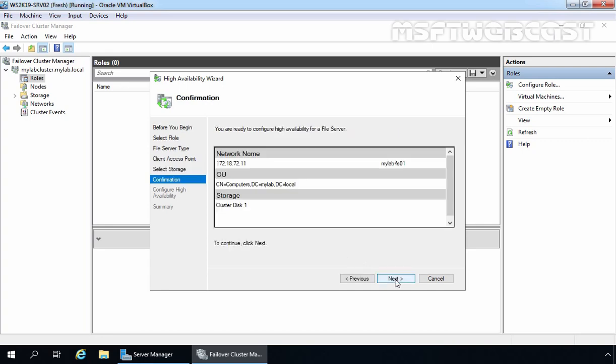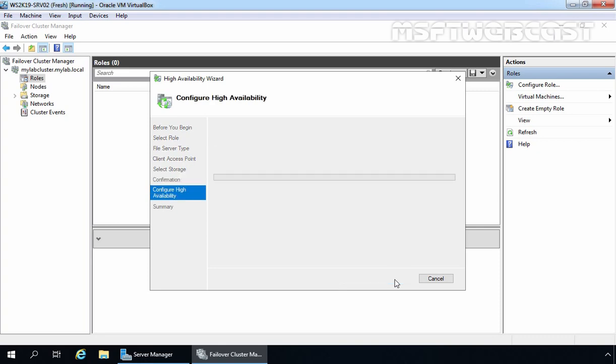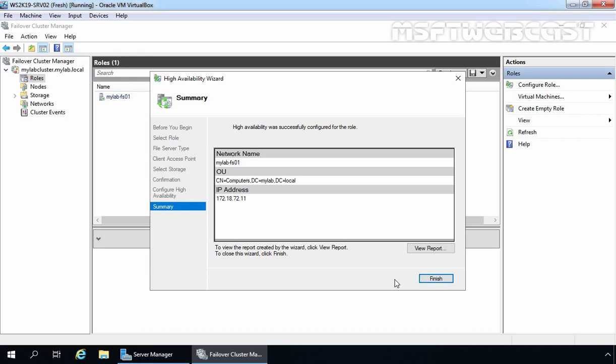Confirm the settings you have selected: the network name will be mylab-fs01, the IP address will be 172.18.72.11, and it is going to create one client access computer object inside Active Directory under the Computers container. We are going to use Cluster Disk 1 as storage. Click Next. Perfect — the file server cluster has been created successfully. Let's click Finish to close this console.